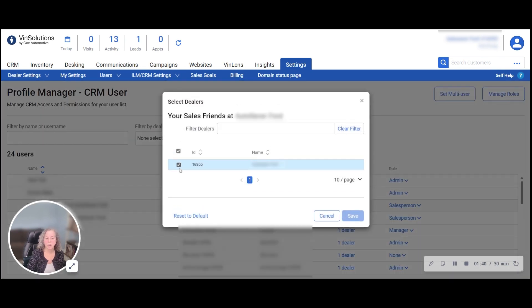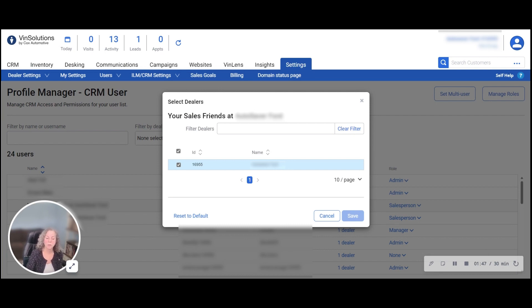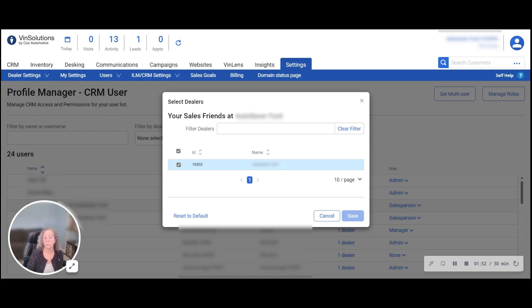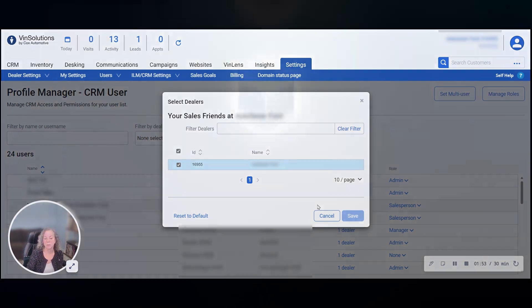By unchecking the box from the particular dealership, you can remove their access there. If you have multiple stores that a person has access to, you can leave them with some and remove them from others.